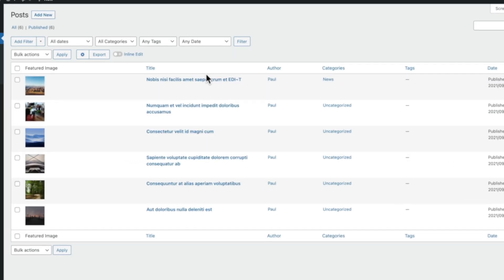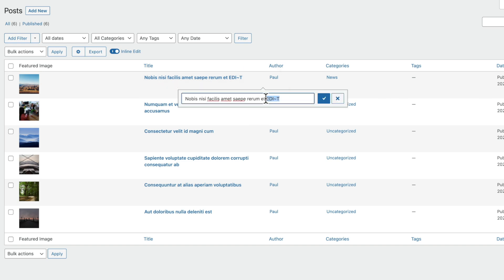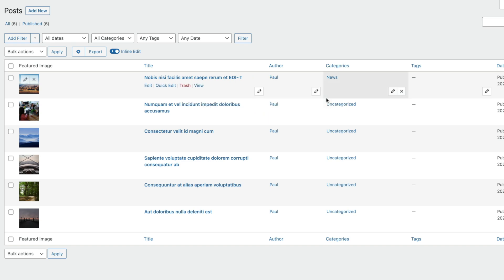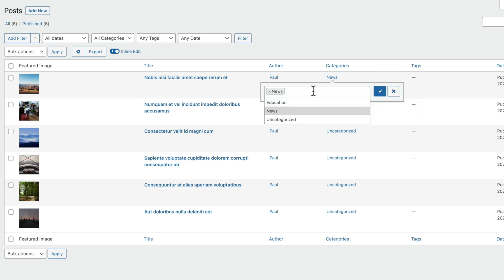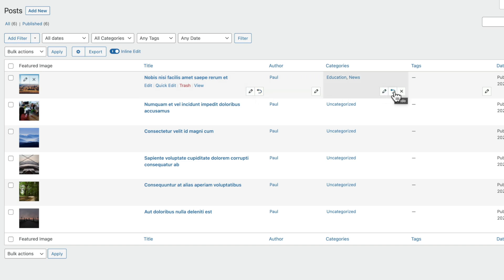Anything that makes managing content easier is a welcome addition, and the ability to inline edit our content is certainly a useful included option. Inside Admin Columns Pro, inline editing is incredibly useful. We select that option and we come over to any of these columns — you can see we get a little pencil icon anywhere we can edit. For example, if I want to change the title of this, I can simply click and go ahead and change that. We can also edit the category, change the featured image, and so on — providing you've got any of these options set up to be editable. You'll also notice that you've got the option to undo what you did, so if you put the wrong category in, you can simply undo that.